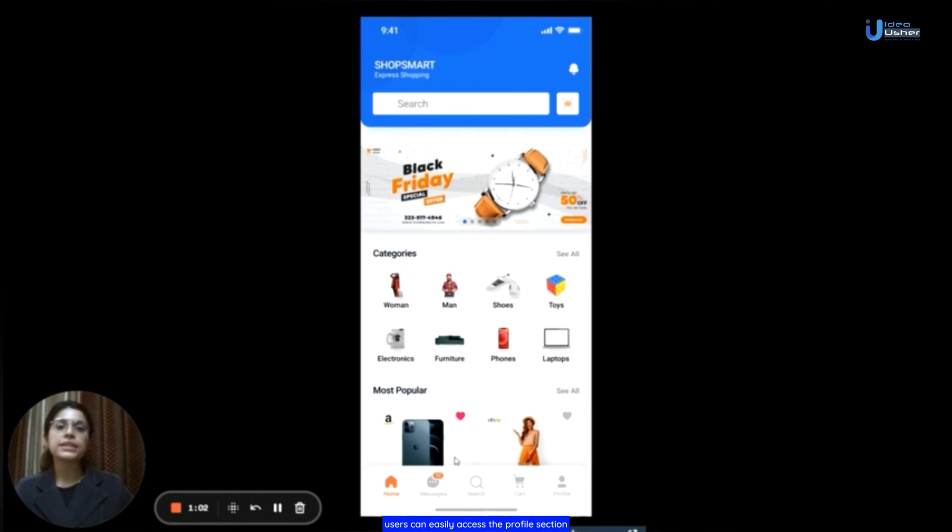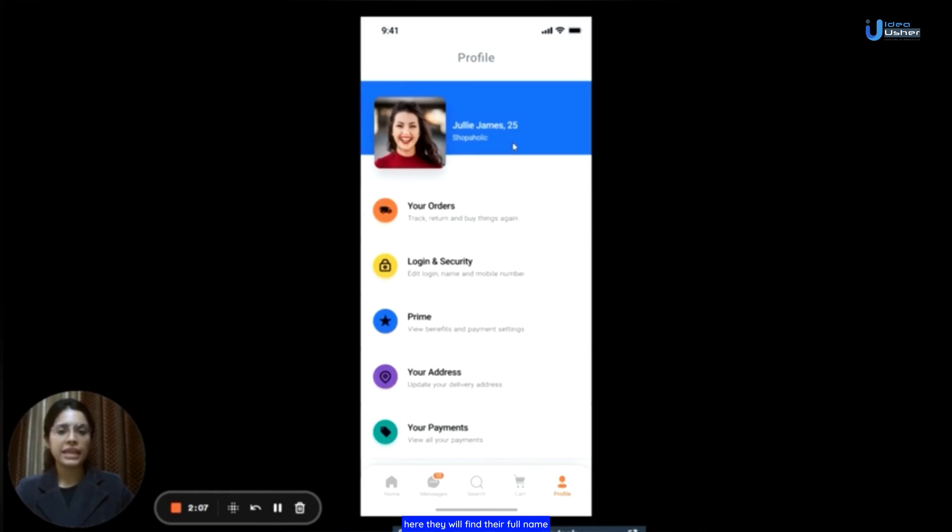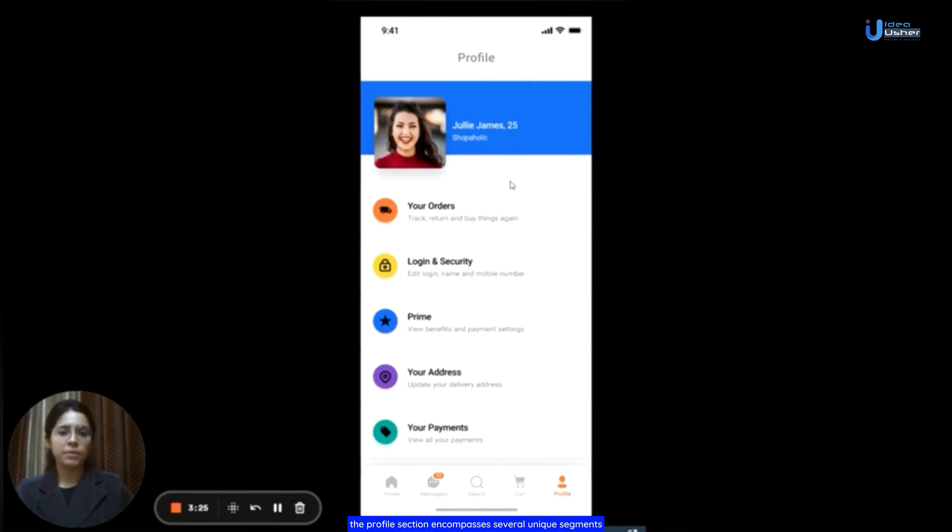From the home page, users can easily access the profile section by clicking on the profile button located on the right hand side towards the end. Here, they will find their full name, age and profile picture if uploaded. The profile section encompasses several unique segments, starting with your orders.